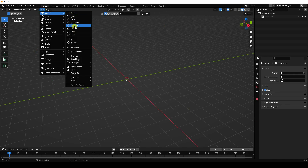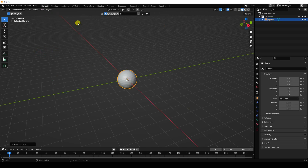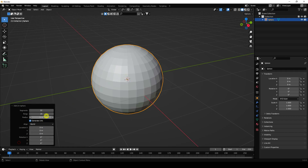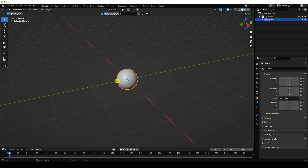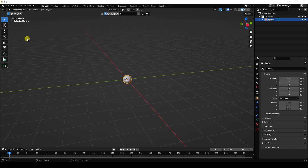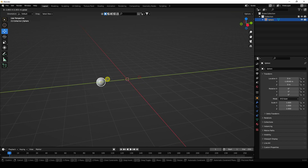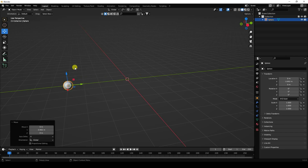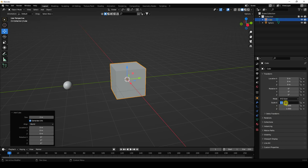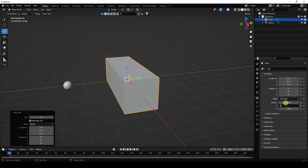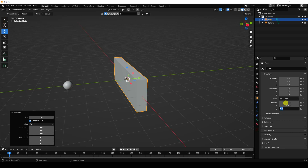Now I'm going to take a UV sphere. I change segments to 64 and 32, and decrease the radius to about 0.3. Right-click shade smooth. Next, go to the front view like this, then I use a cube and change the cube size to 3, 0.3, and 0.3.